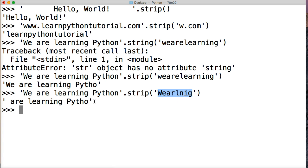So that is the strip string method in Python. If you have any questions, please leave a comment on YouTube or on our website, learnpythontutorial.com. And don't forget to like the video. Don't forget to subscribe. We'll see you in the next one.